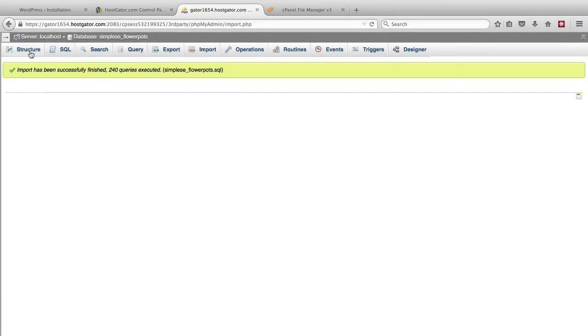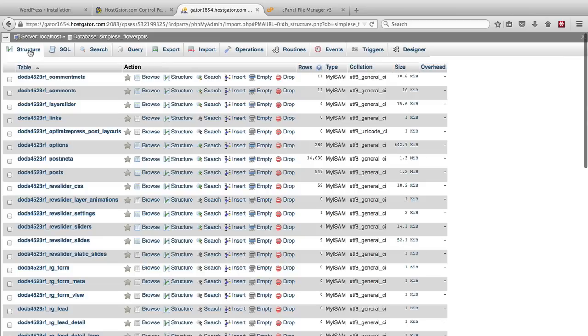So now if we go back and click on the structure for the database, we should see all the tables that were there before we deleted it. And it looks like they are all there. I'm going to assume they are because I didn't memorize them all.